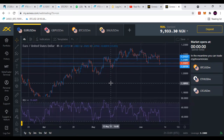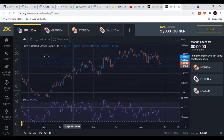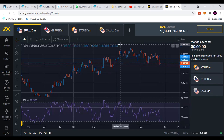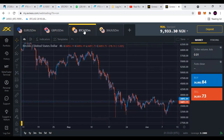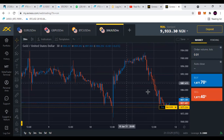Now let's take a look at how to place orders and how to trade using this web terminal. I think the market is closed now — market opens at this time. In the meantime, you can trade cryptocurrency. Let's click on cryptocurrency. I have a pending order here which should have triggered.